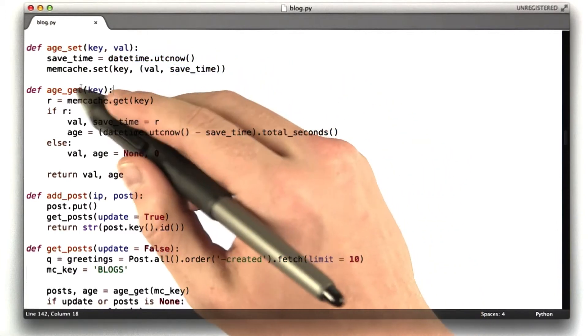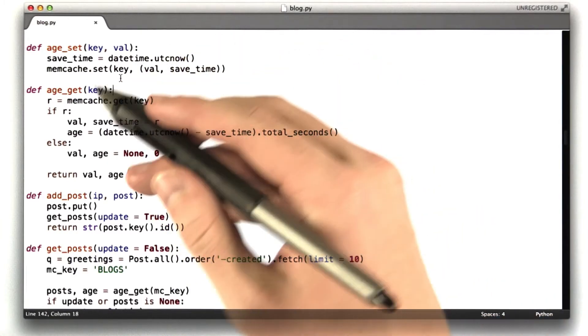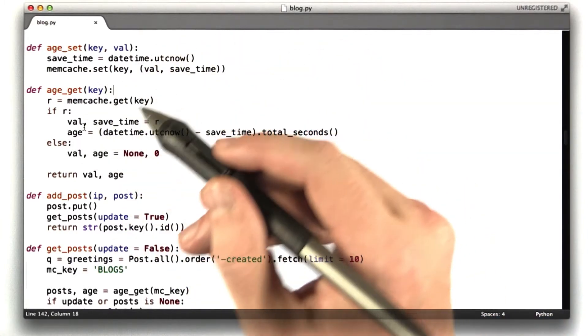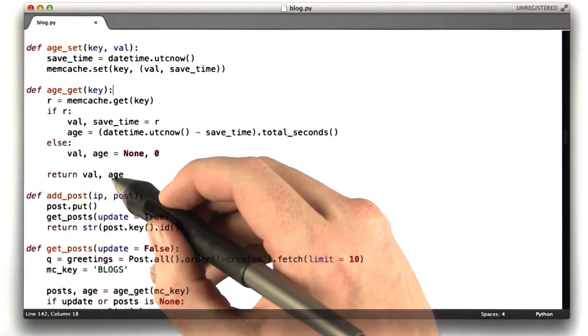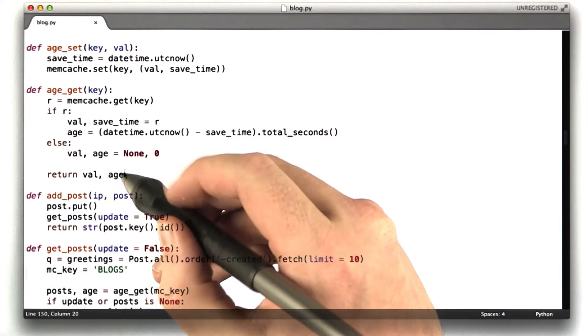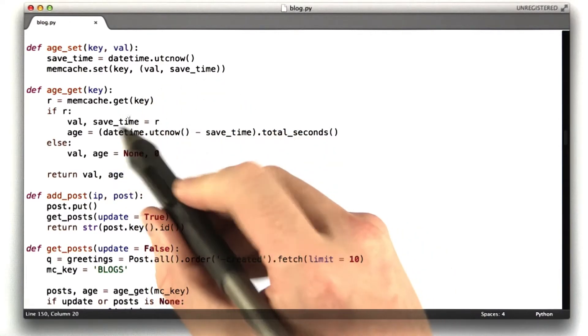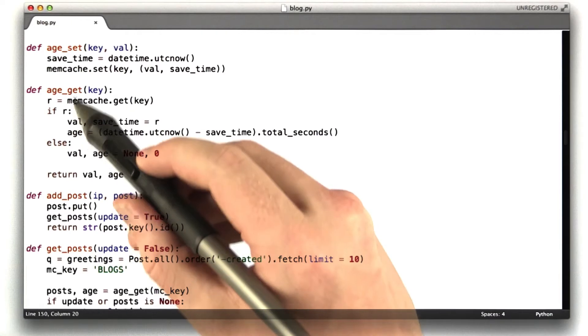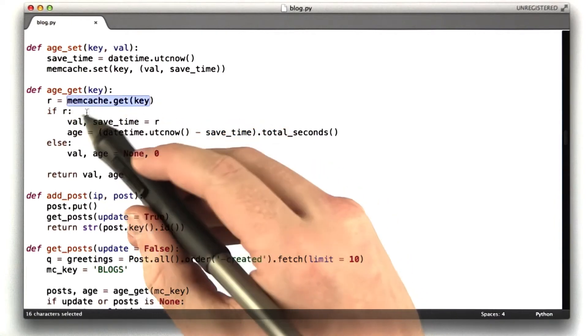And then I made another function called age get, which what this does is it's just like memcache get, but it returns both the value and the age of the item as a tuple. So, first thing we do is we run the memcache get on just the key.